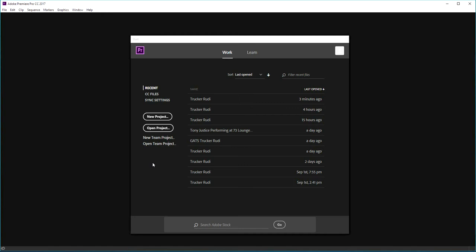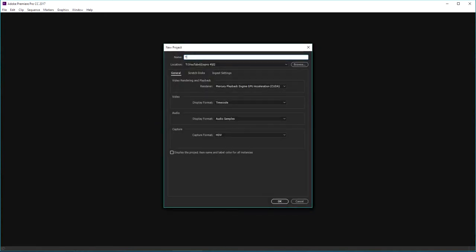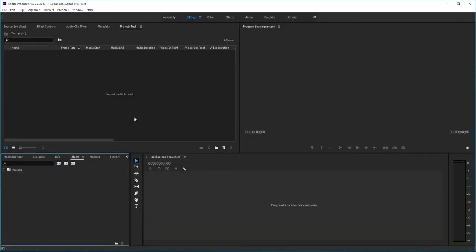This is basically what it's going to look like when you first open it up. We're going to go ahead and click on New Project, then give it a name — for this we're just going to say 'test.' Leave everything else exactly the way it is and click OK. You'll be greeted with this window, and it can be daunting if you have no experience with editing or come from a different program.